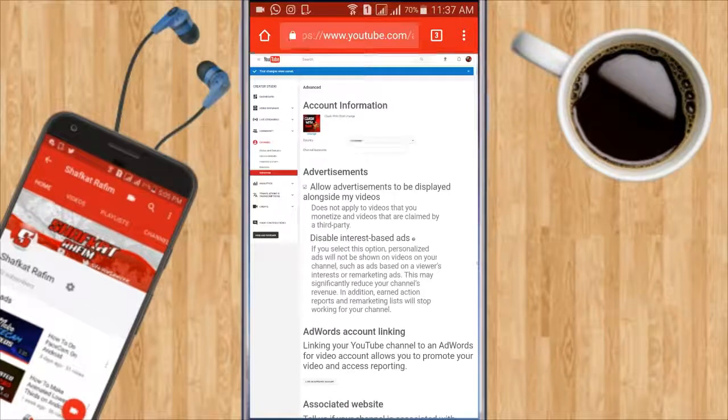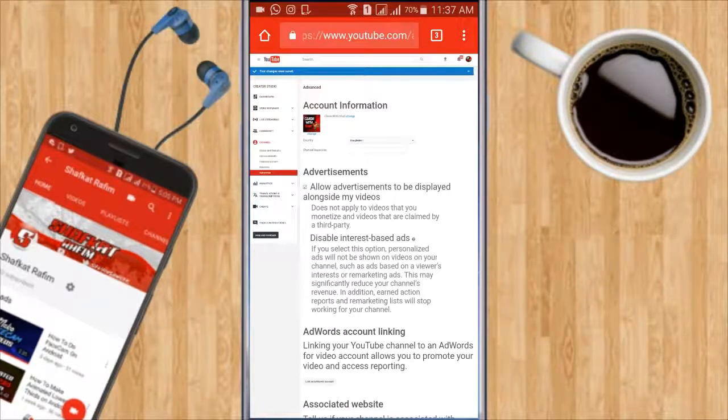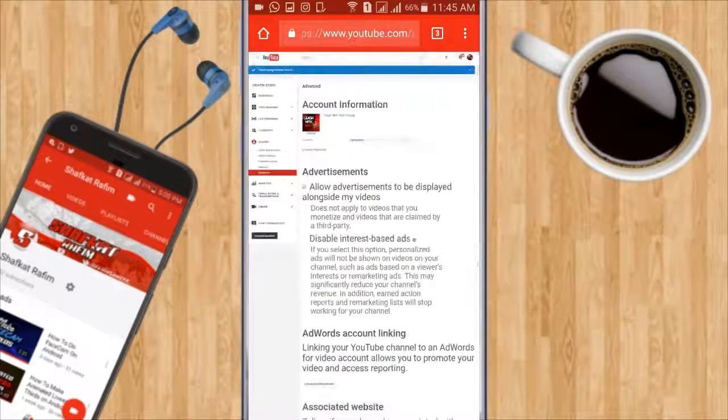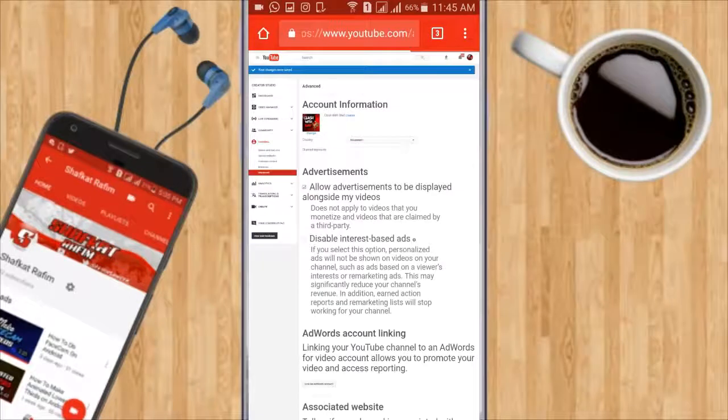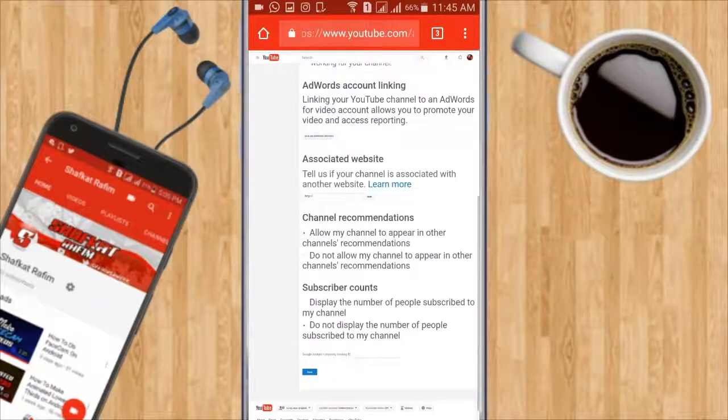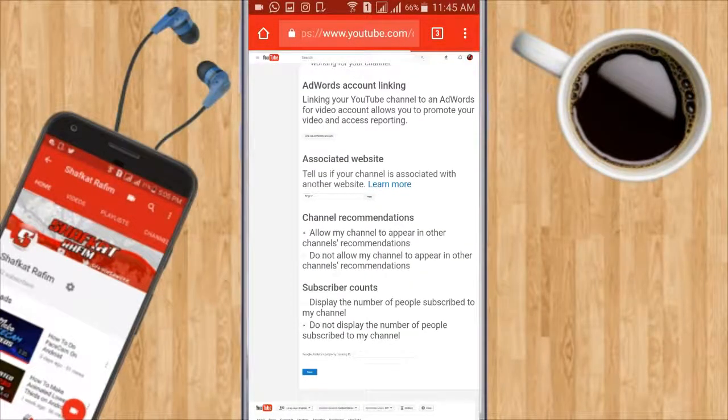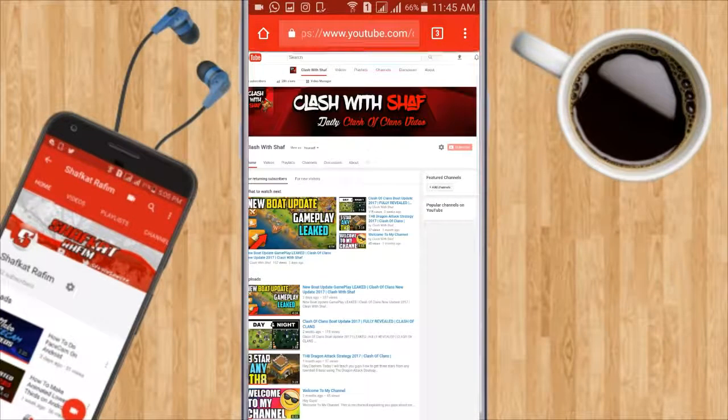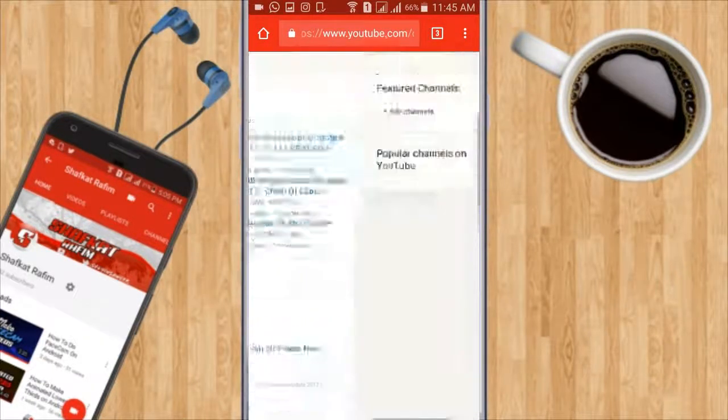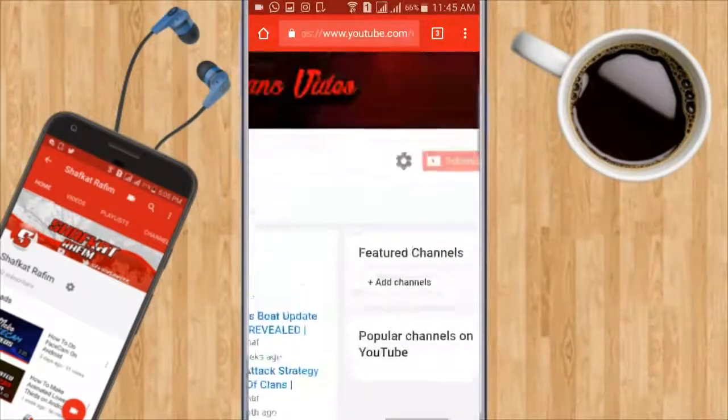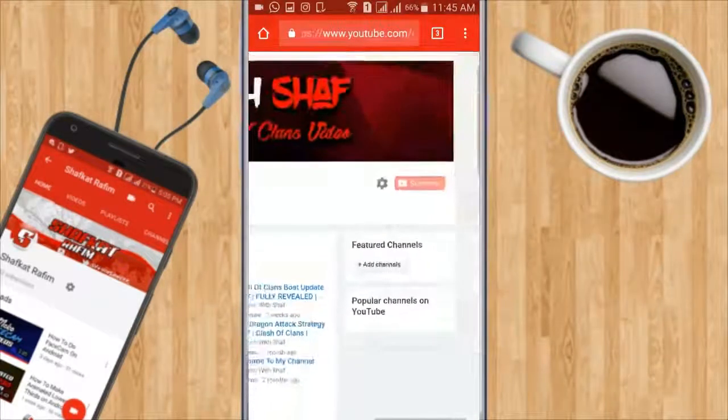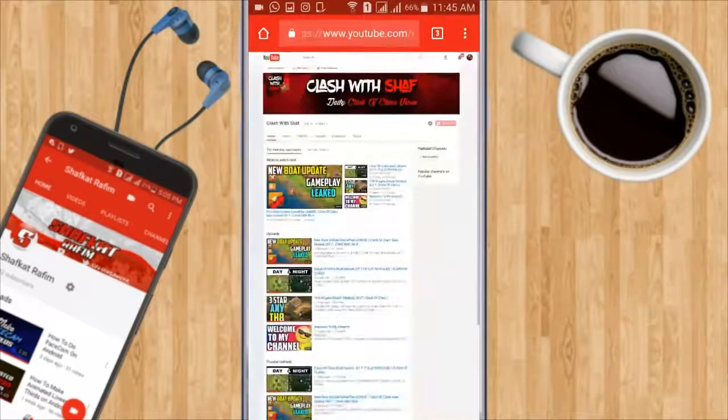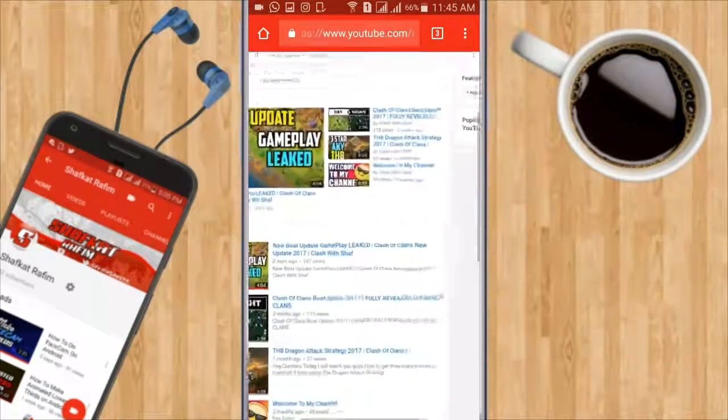And your subscribers will be hidden. If you want to redo that, go down and click on display and you are good to go. So if I now go back to my channel and refresh it, as you can see, my subscribers are hidden and no one can know how many subscribers I have.